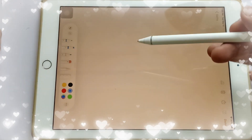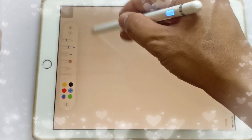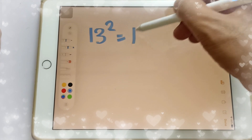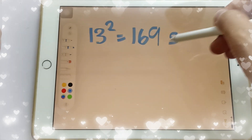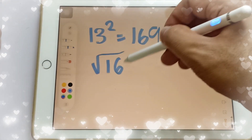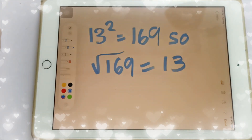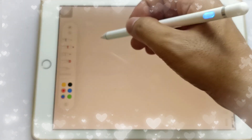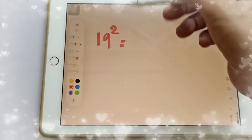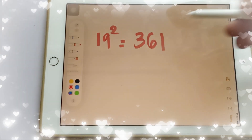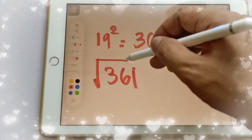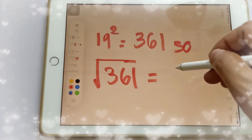Square numbers have square roots that are integers. For example, 13 squared is equal to 169, so the square root of 169 is equal to 13. Another one: 19 squared is equal to 361, so the square root of 361 is equal to 19.